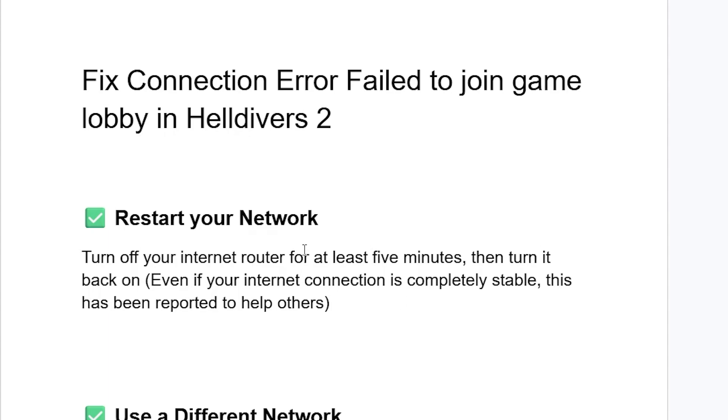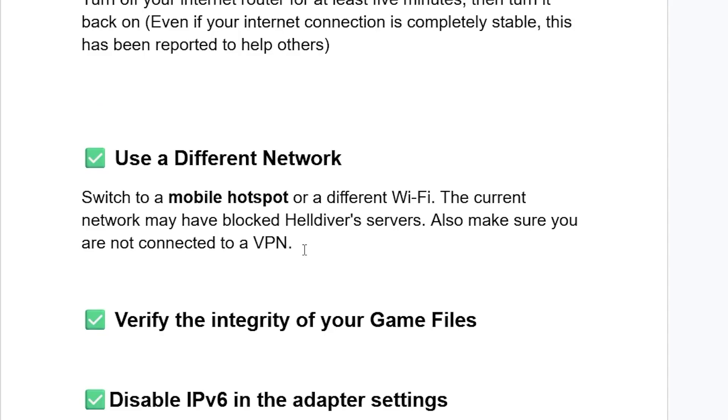If you've done so but are still facing the same issue, try using a different network. Switch to a mobile hotspot or a different Wi-Fi. The current network may have blocked the Helldivers servers. Also make sure you are not connected to a VPN.